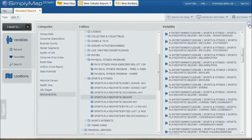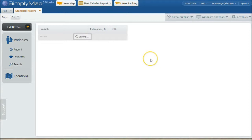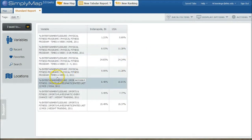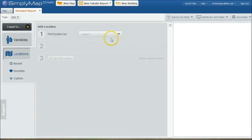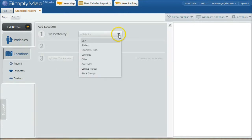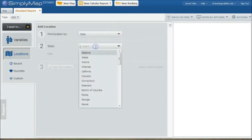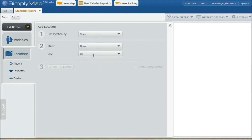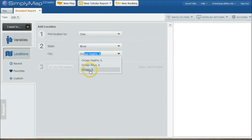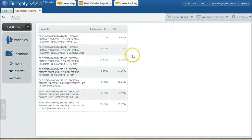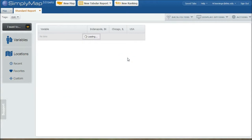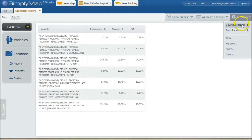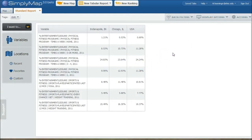Now, if we close this out, we can see here we have Indianapolis versus the USA. Now, if you want to compare it to another city, say for example, we want to compare Chicago, we can go into locations here and then change this to cities and then do Illinois and then do Chicago and use this location. And it adds that there and so we can compare multiple variables there as well. And if you want to, you can actually go up here and download this report as an Excel file. You can continue to add variables that way as well.